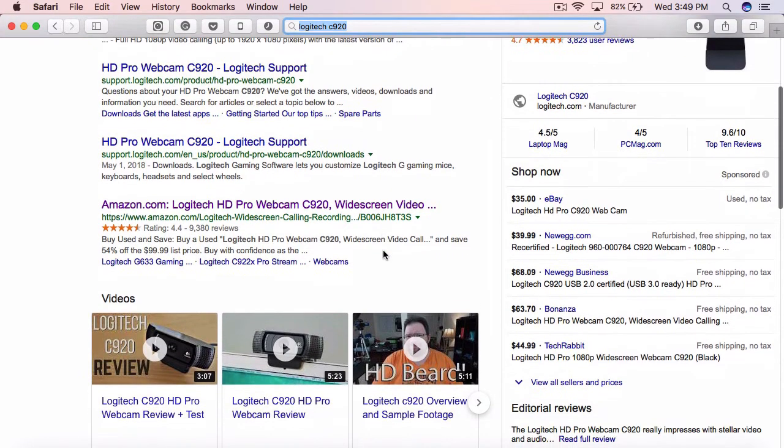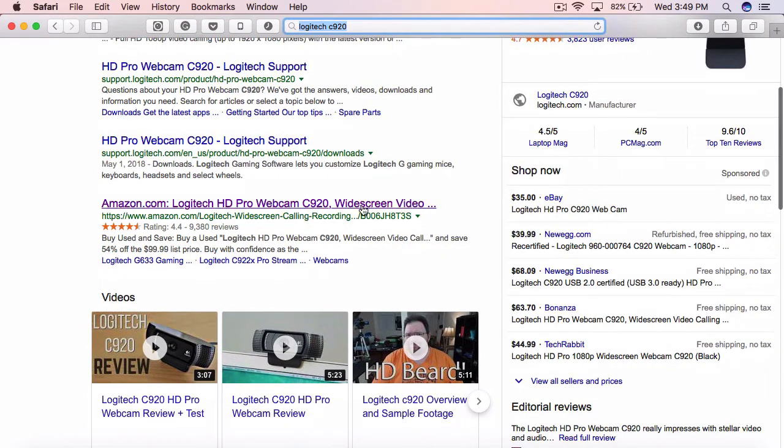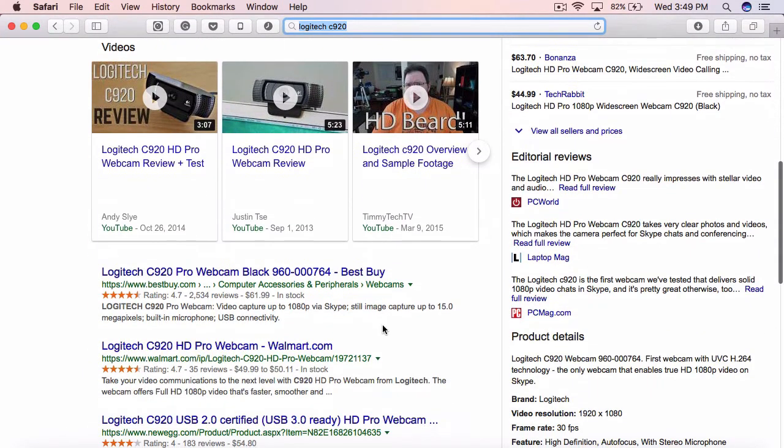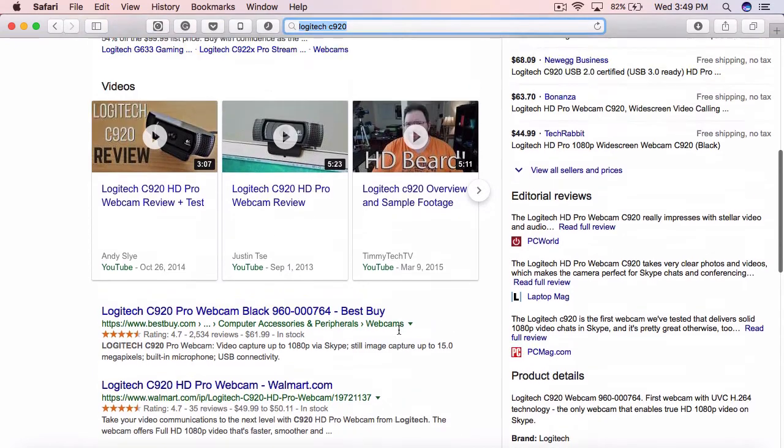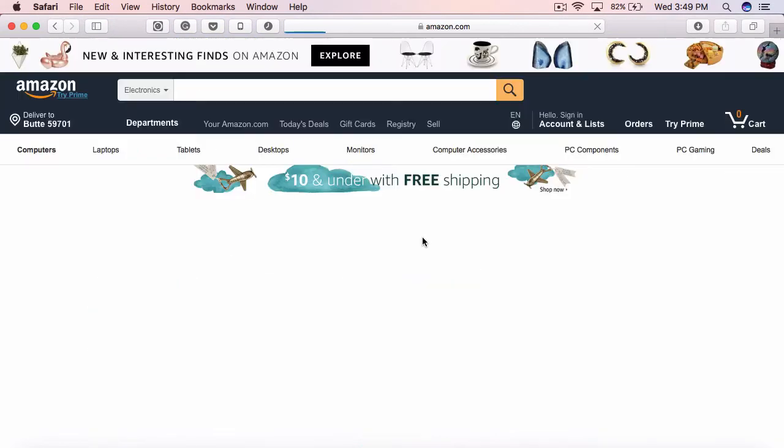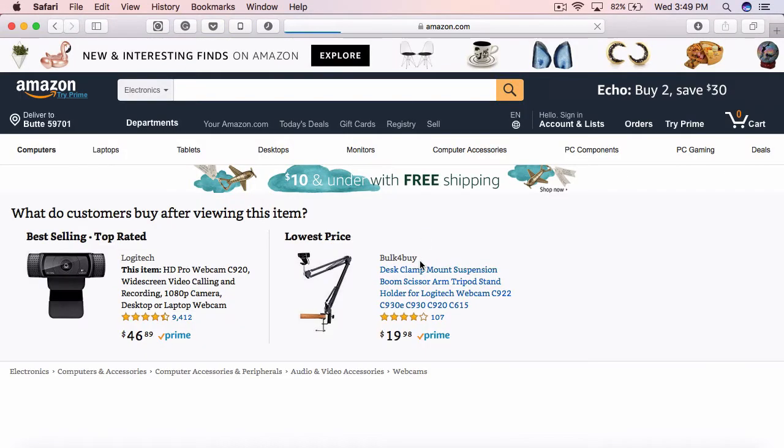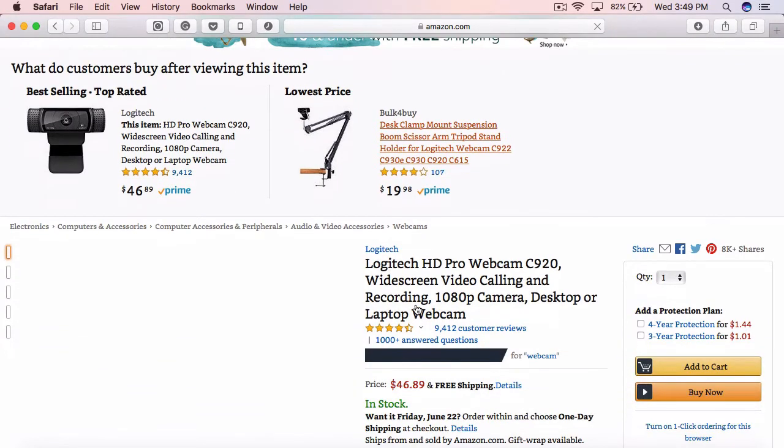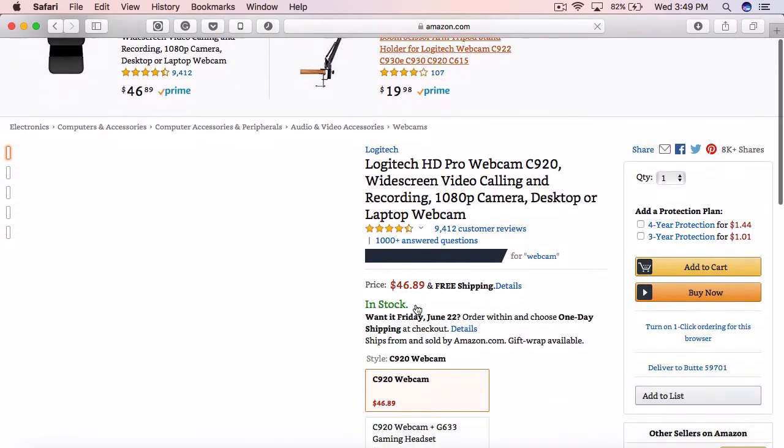If you're an Amazon guy, you can search that. If you prefer Best Buy or Walmart, they're all there. So I'm just going to click on Amazon and bring this up and show you guys exactly what I'm talking about.